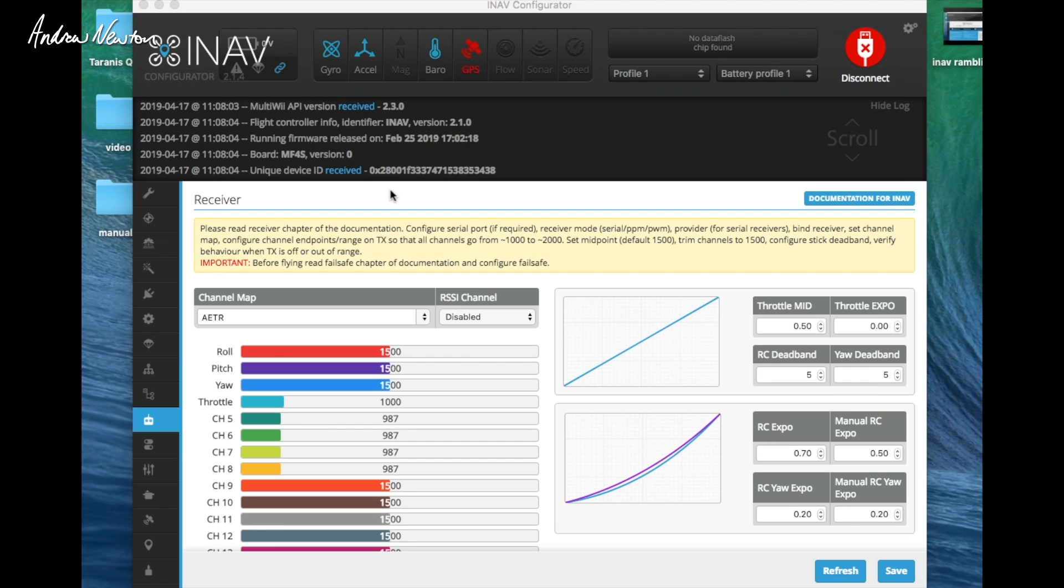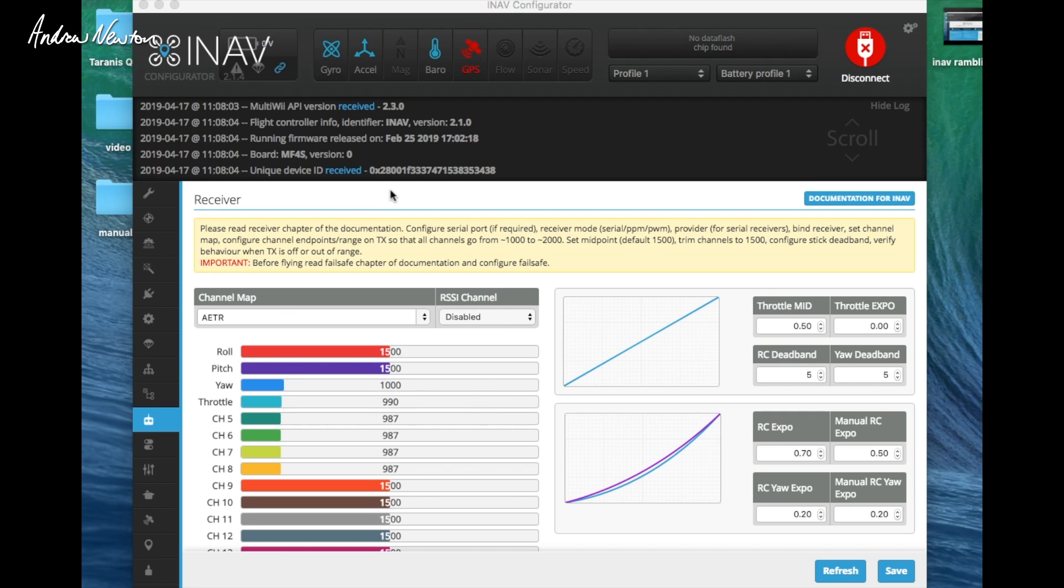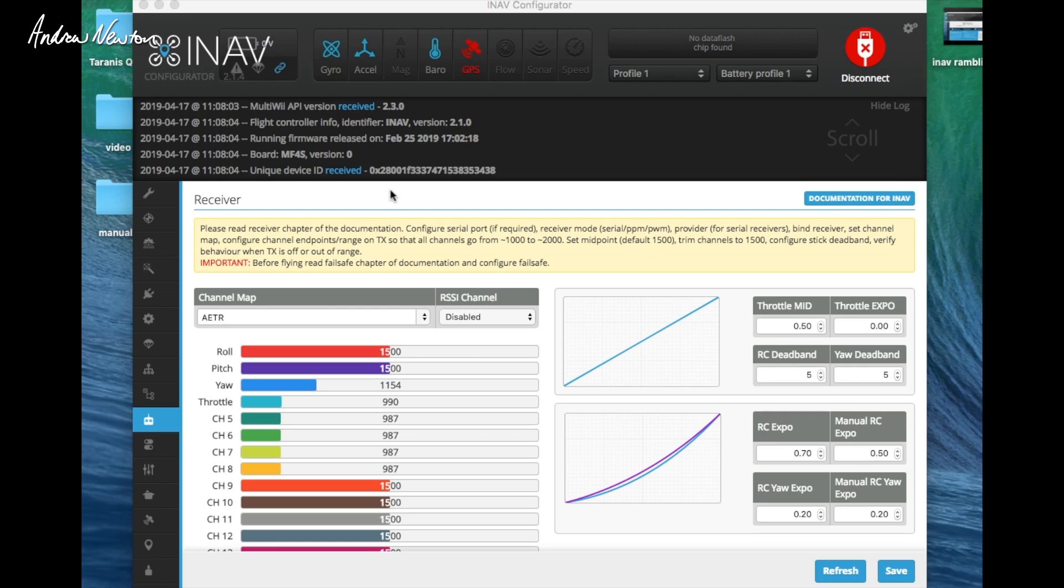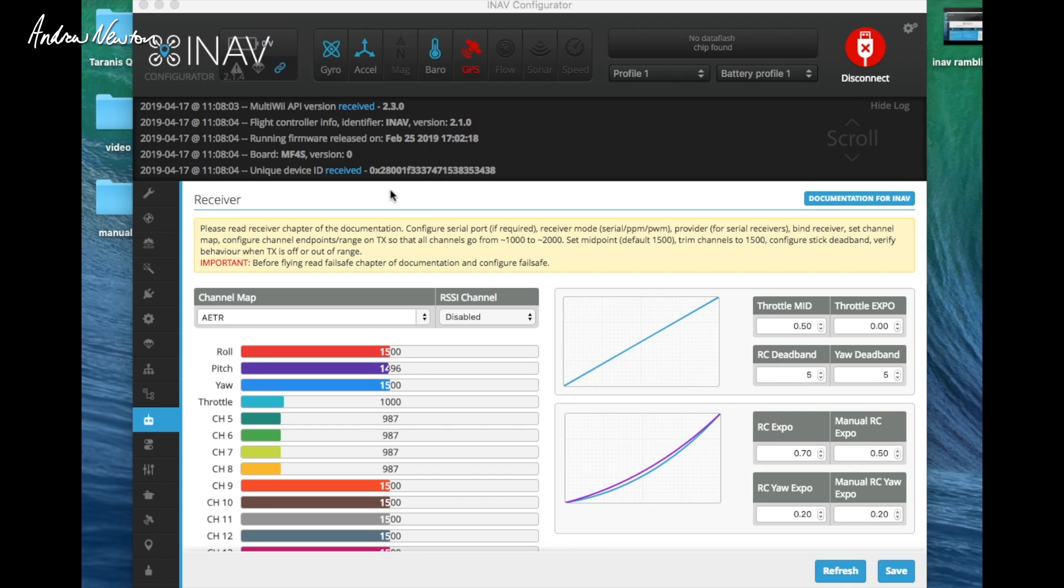You have to have a yaw channel working from a thousand to two thousand. Of course if you're flying a fixed wing you probably haven't set up your channel, so you have to actually set up your channel just for bringing up the iNav OSD. You won't use it for flying but you need it for the OSD. Your pitch channel has to go from a thousand to two thousand, and your roll channel has to go from a thousand to two thousand. If you have all of them working, then there's no reason why you can't bring up your iNav OSD.